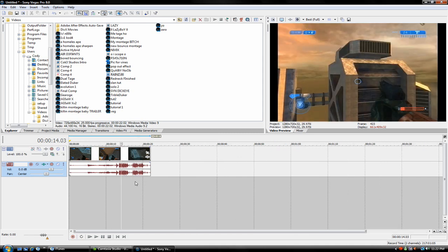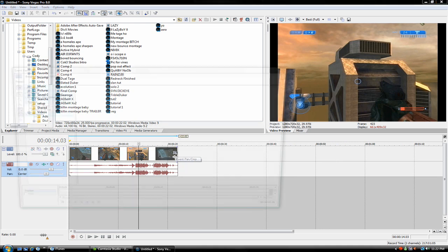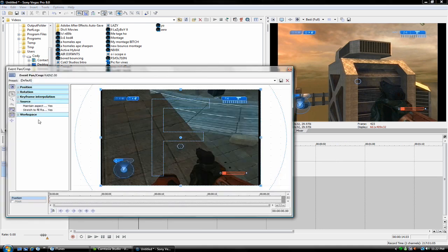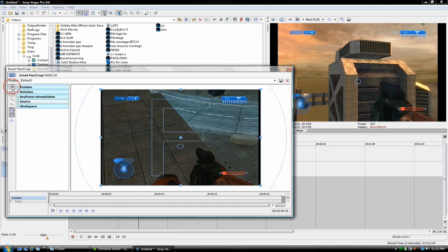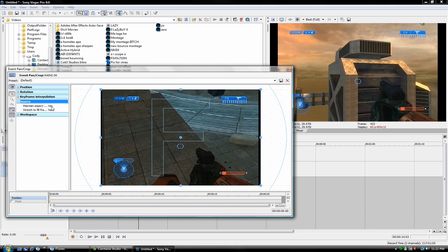go into your event pan crop on your clips, and if you don't have this options over here, you click this button, and it's the show properties. And what you want to do is open up the source, and when it says maintain aspect ratio, make that say no.